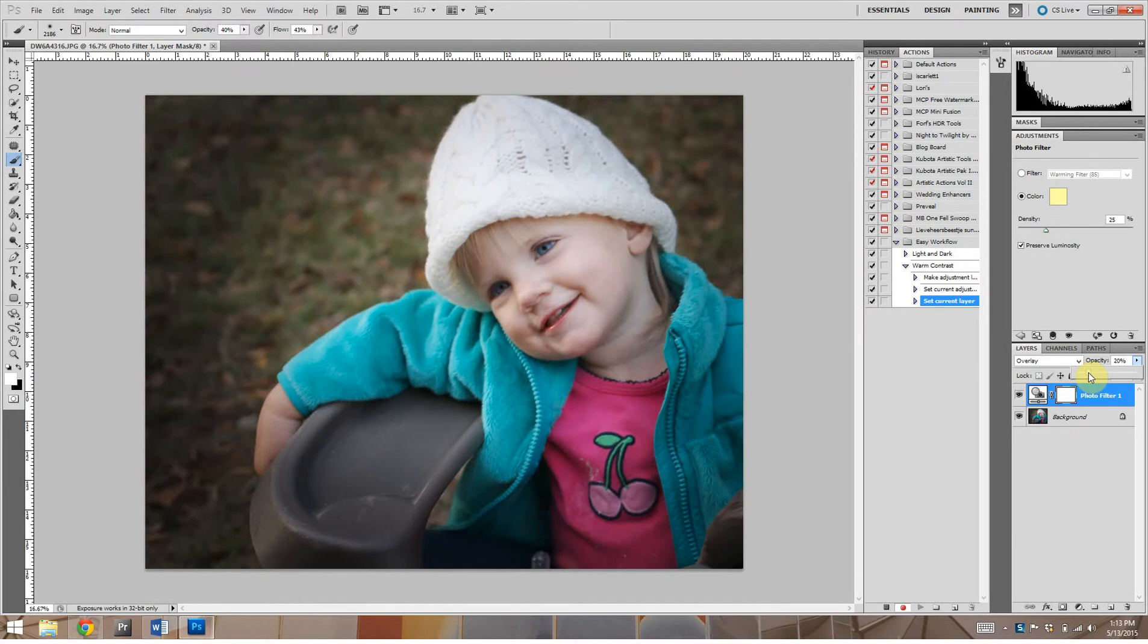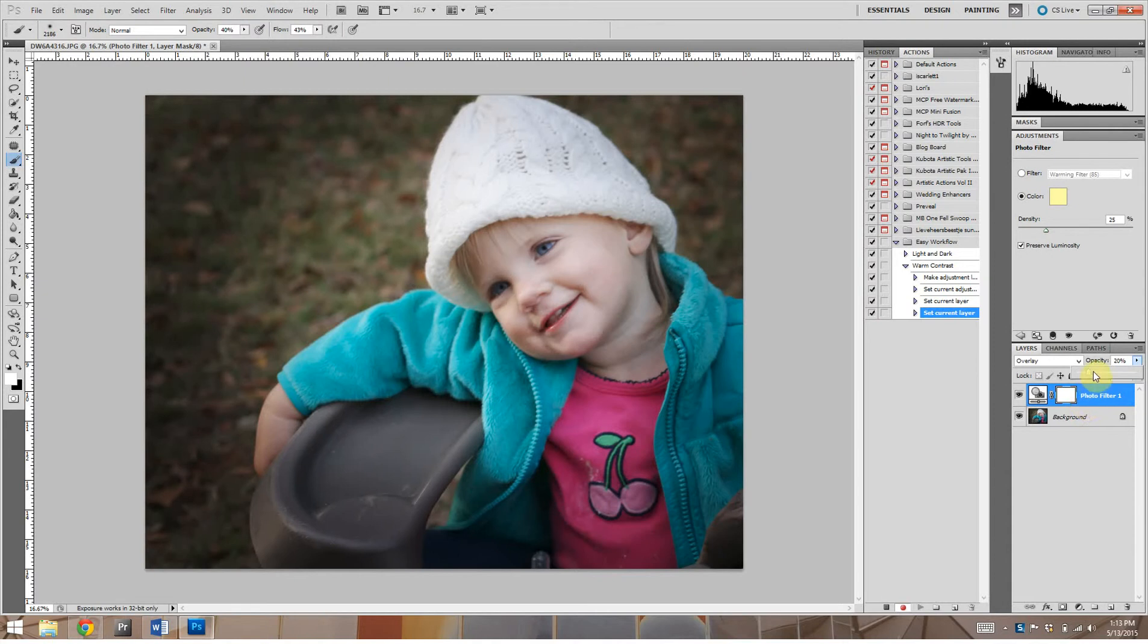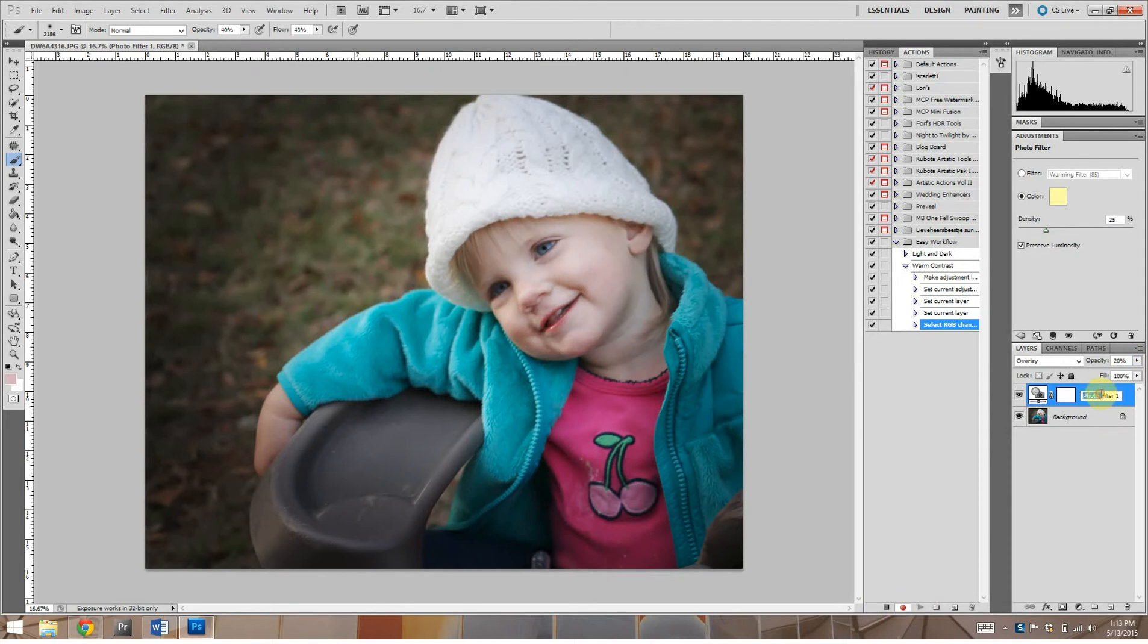So we're going to bring it about where we want it and about twenty percent looks just lovely and so we're going to set it right there. Now this will be adjustable when you run the action so you can set it right there and then stop this action and that is good to go. And what I do like to do is rename this - you don't want photo filter one, you want to be soft yellow.